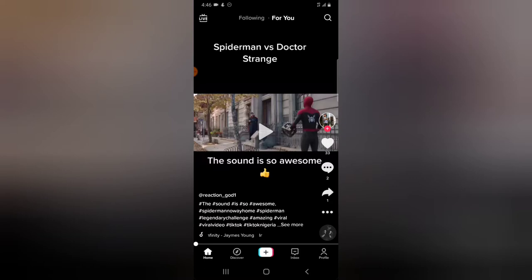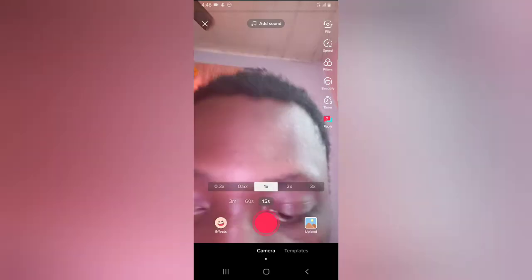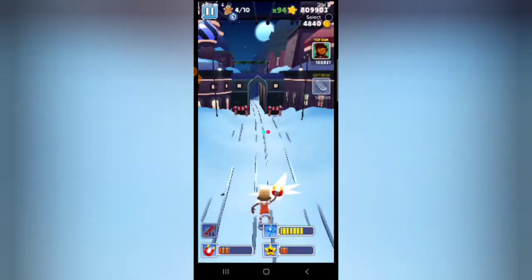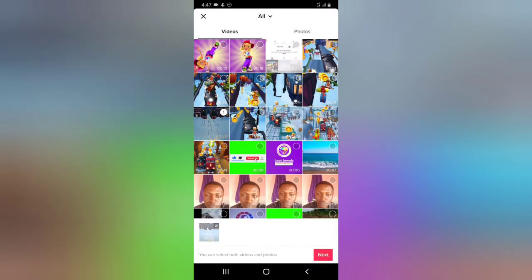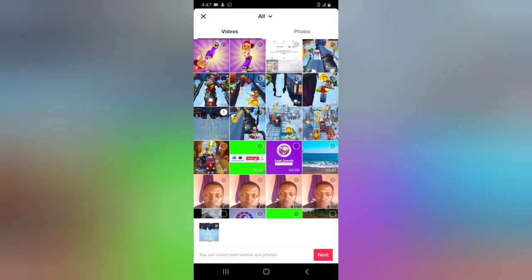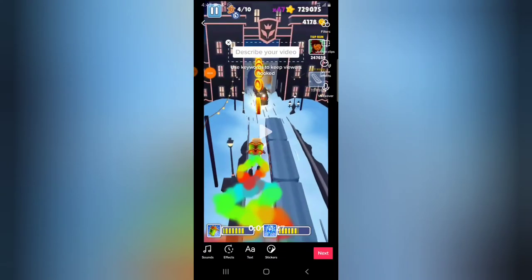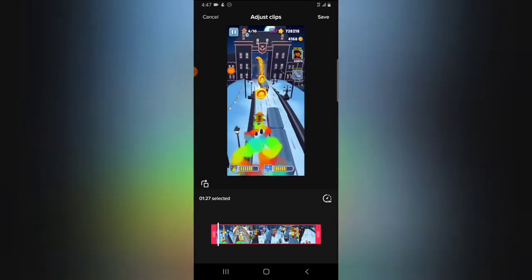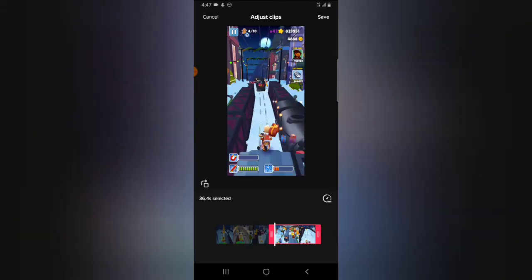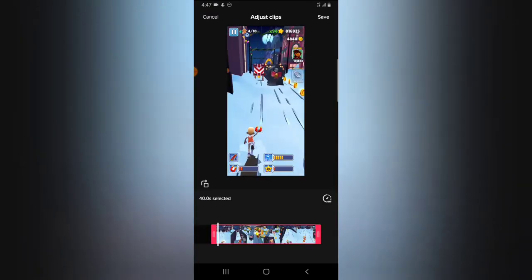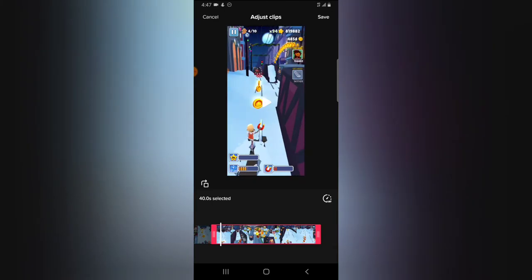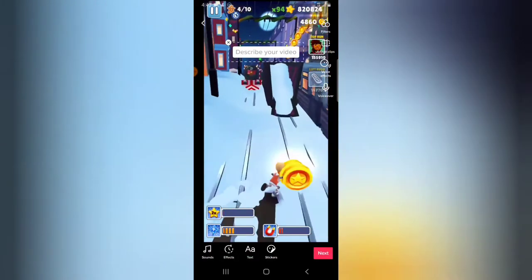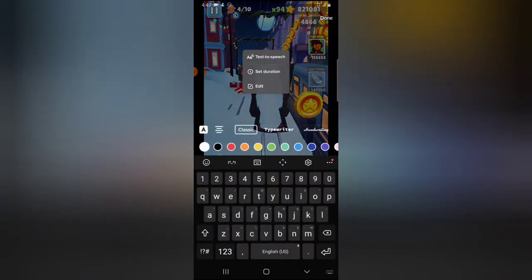Let's go ahead and click on this plus icon and try to upload a new video. I'm going to click on Upload, choose this one-minute video, click Next, and adjust the clip down to 30 seconds. I'm going to click Save and add a description.